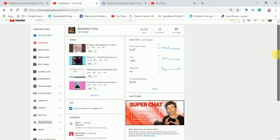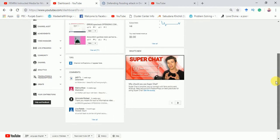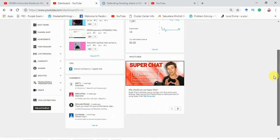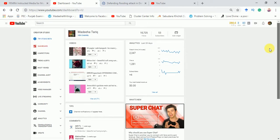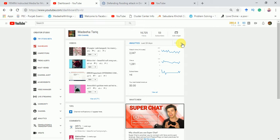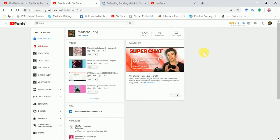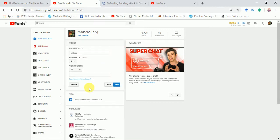You can see here there are tips, analytics, videos, and many more things. If you don't like to see analytics, you can remove them simply — you see a cross or close button, click on it and it's gone. Similarly for videos, if you accidentally removed them you can see them here and remove them.